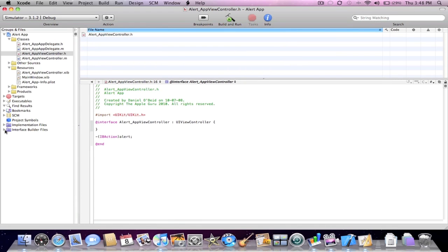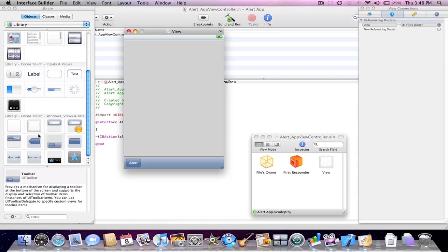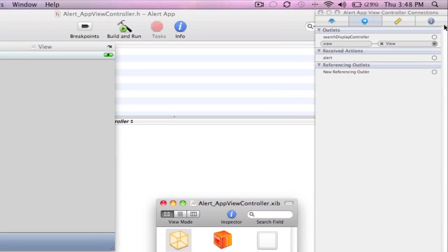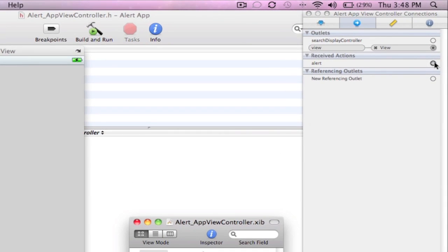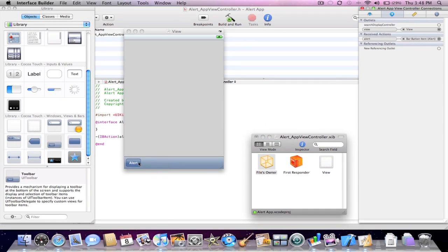Go back into the viewcontroller.xib. Click the files owner and now you're going to want to connect the alert to the button. After that, everything in Interface Builder is done. Press save.